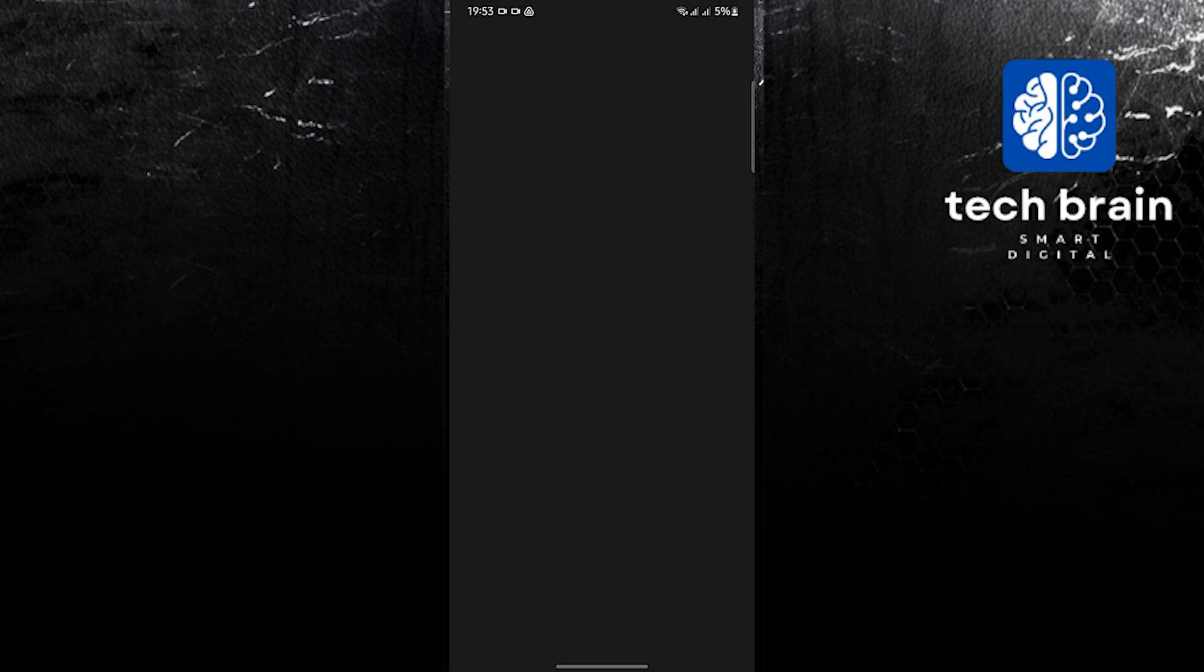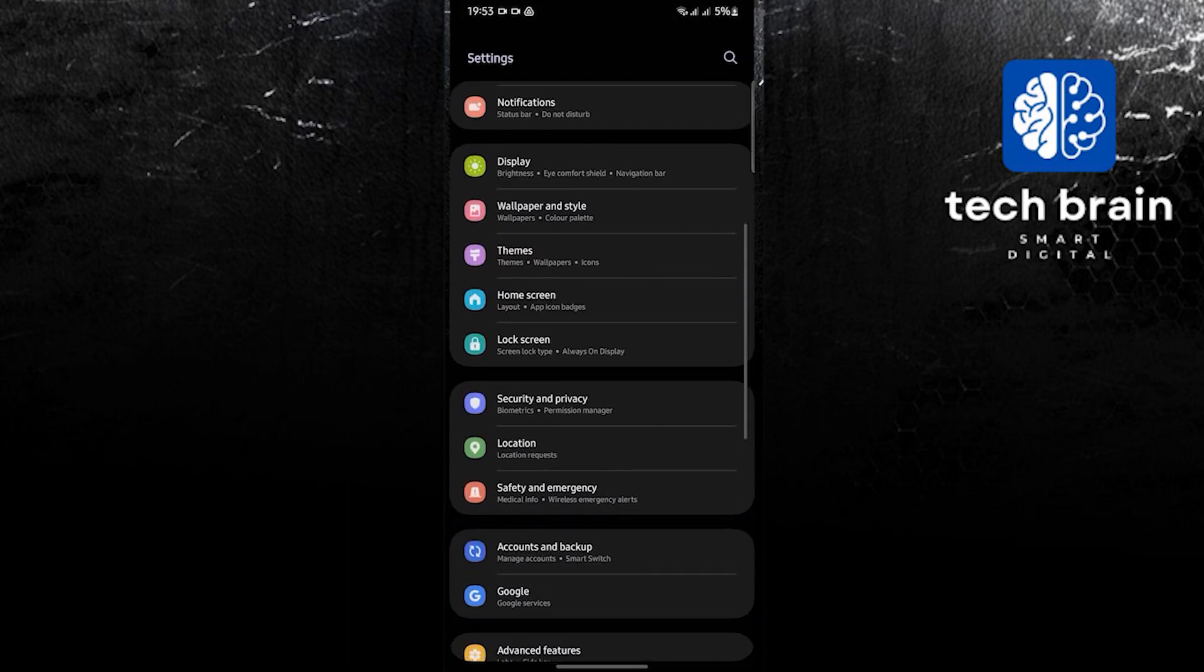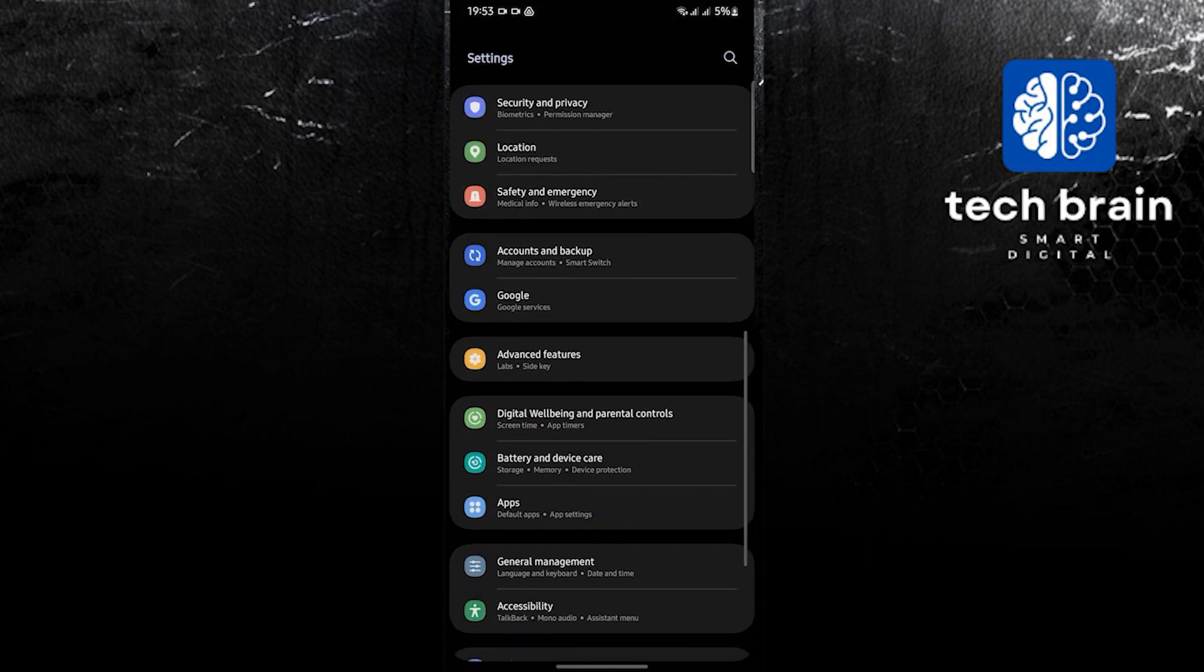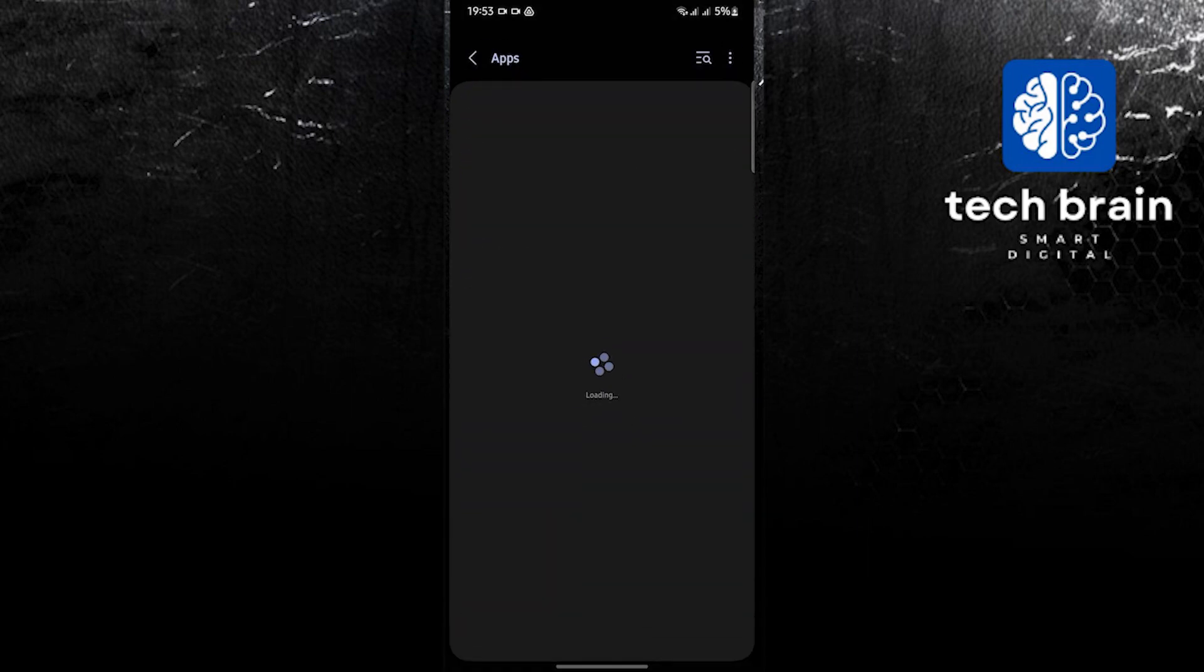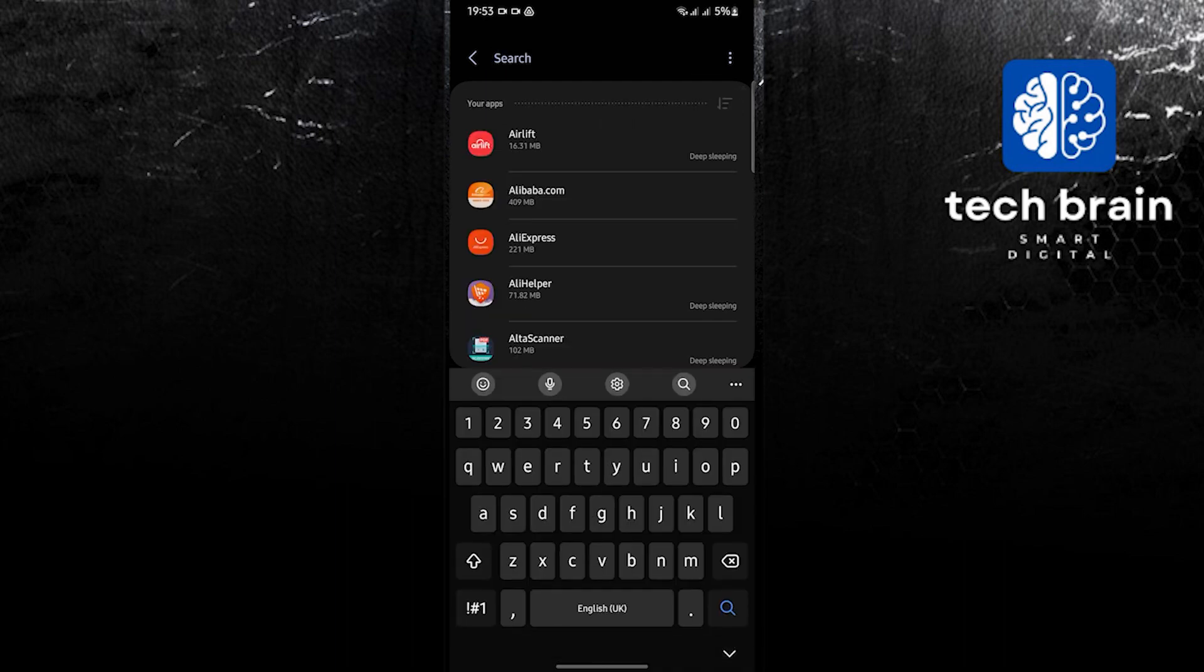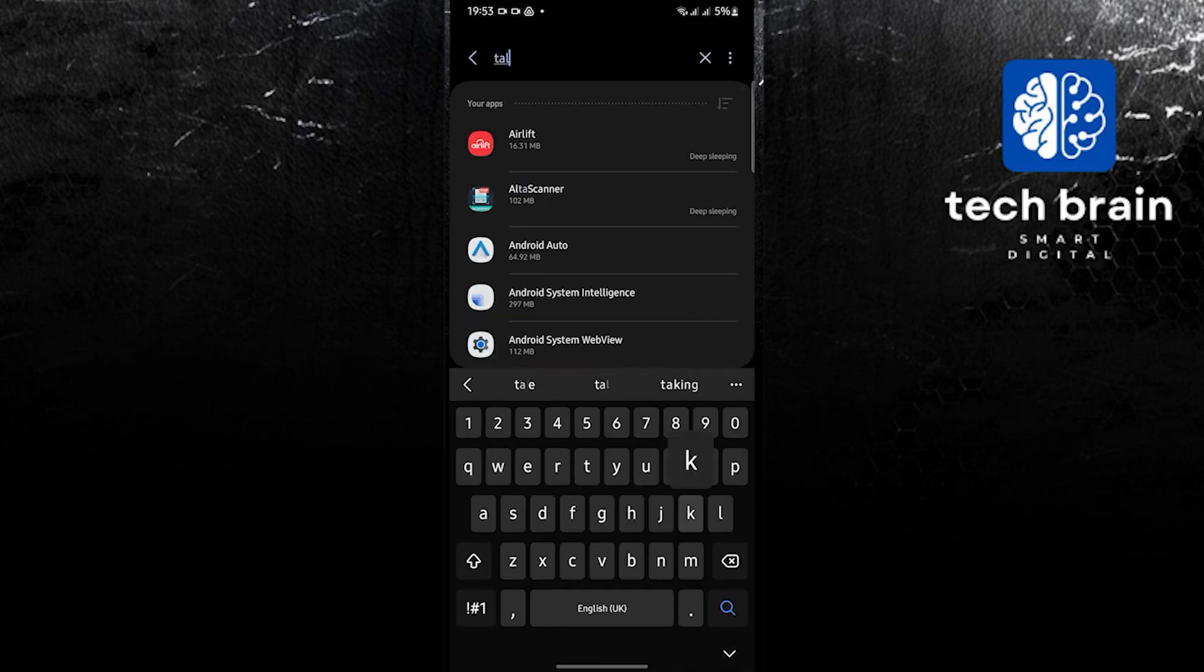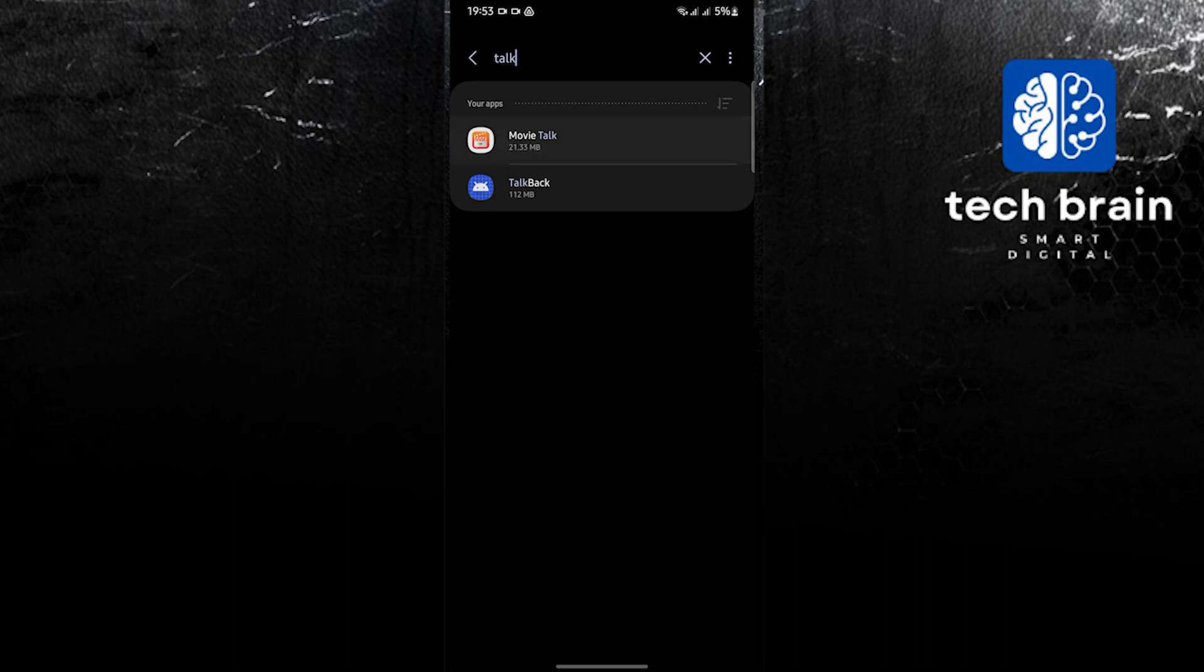To start, open your Settings application, scroll down, then go to Apps. Once you are in Apps, use the search bar and look for Talk or Movie Talk. Once you find it, tap on it.